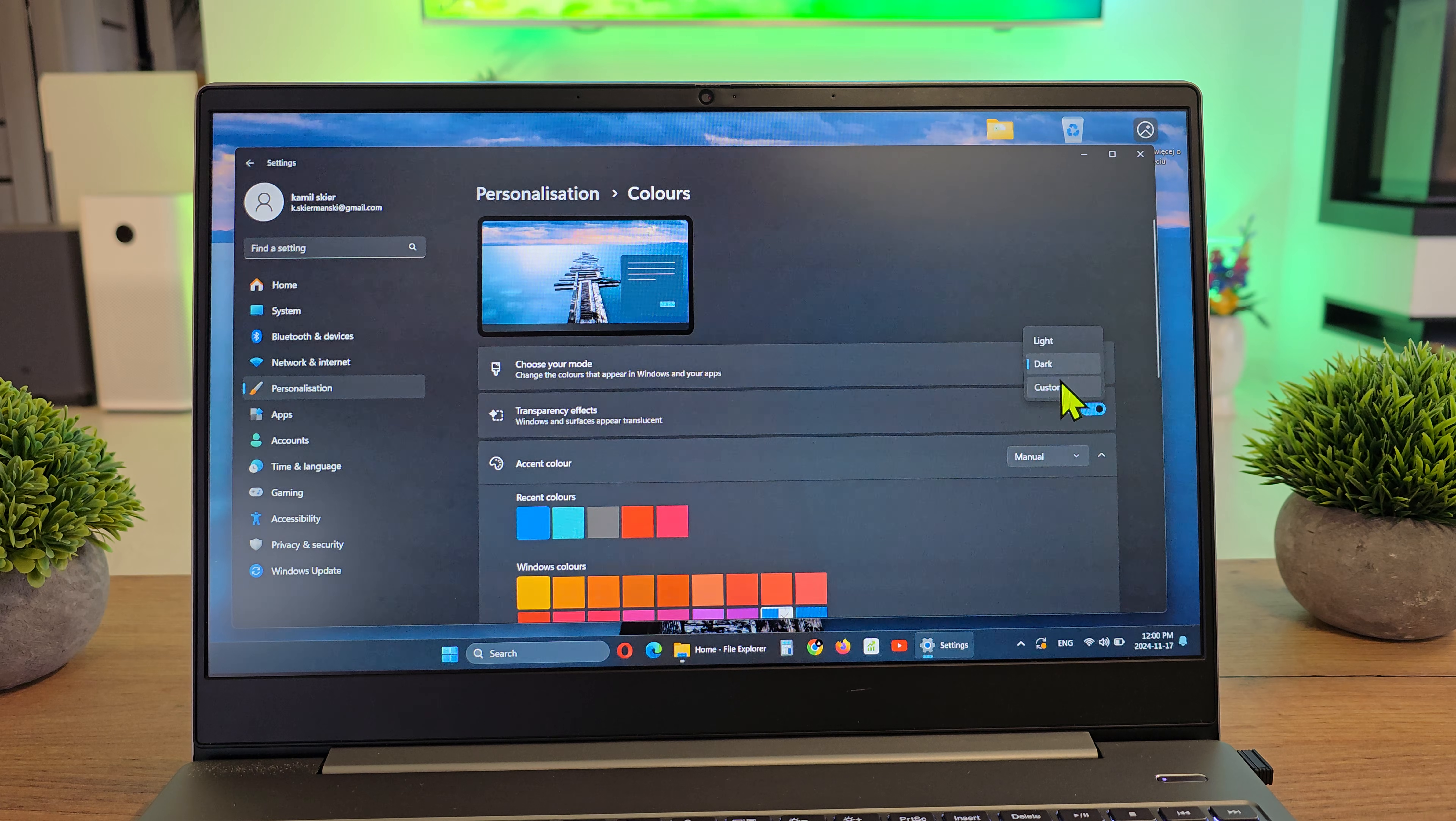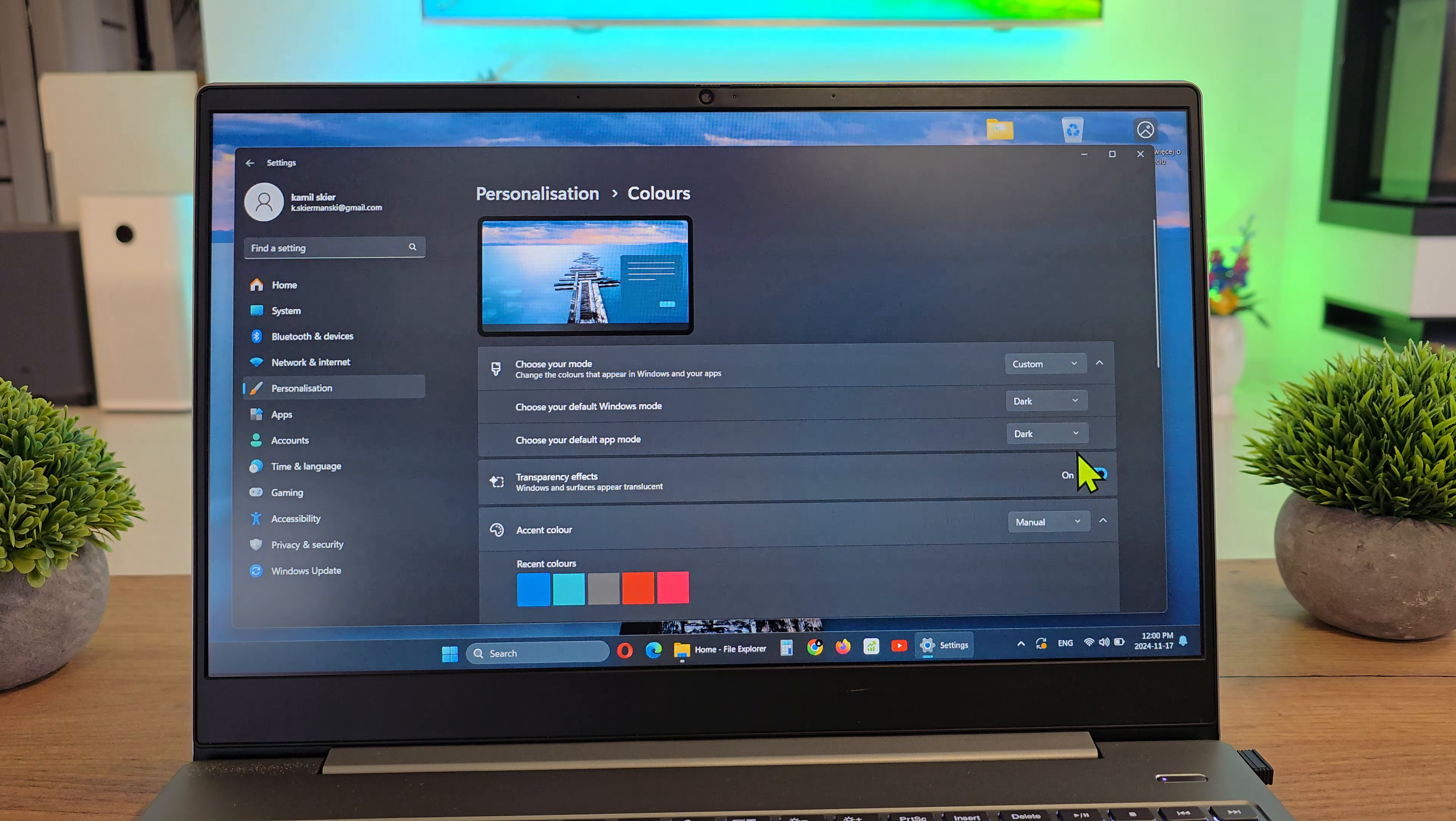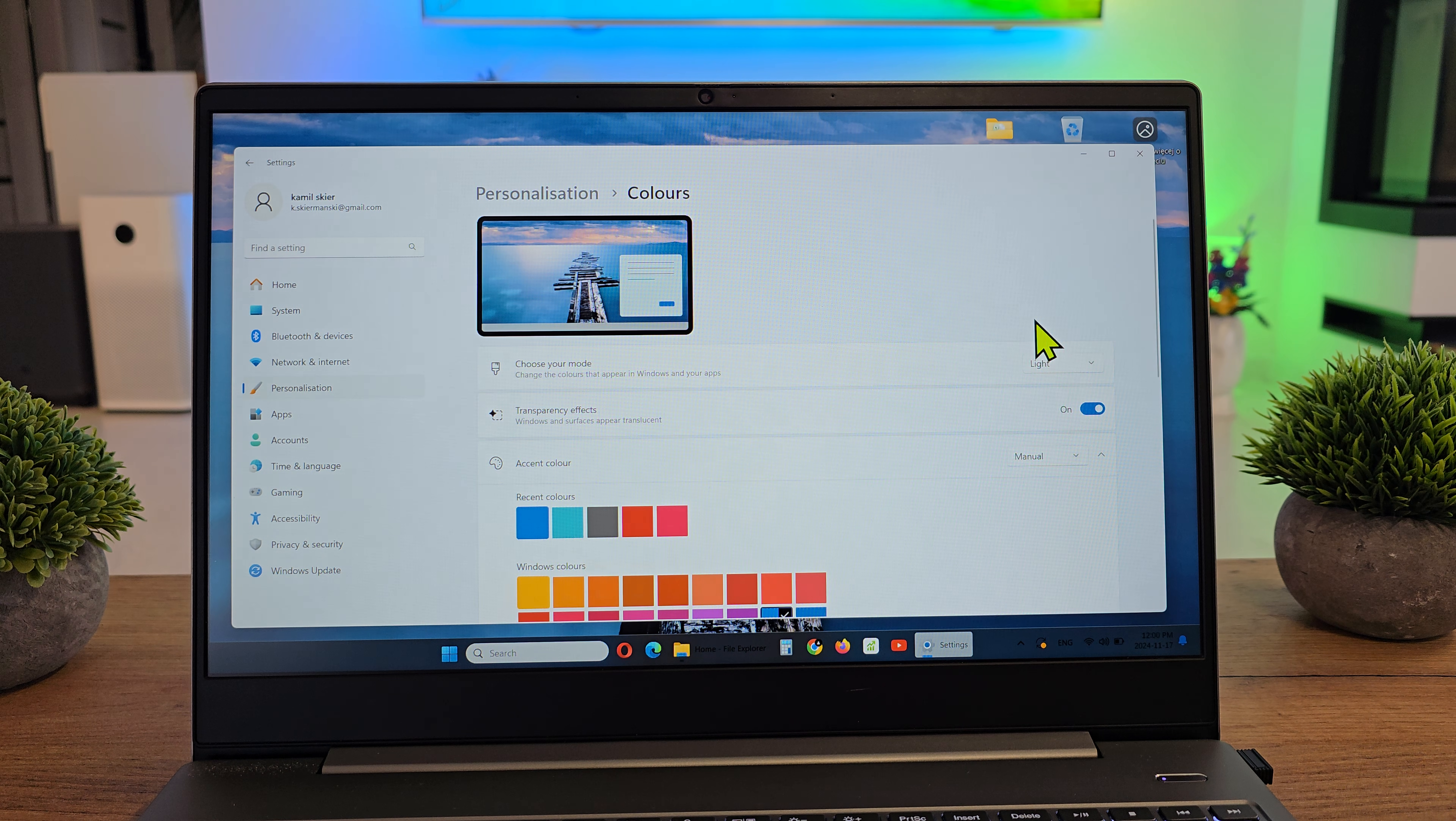You can also set it to Custom and choose your default Windows mode and default app mode as either dark or light. Let's go back to light, and that's it for the colors.